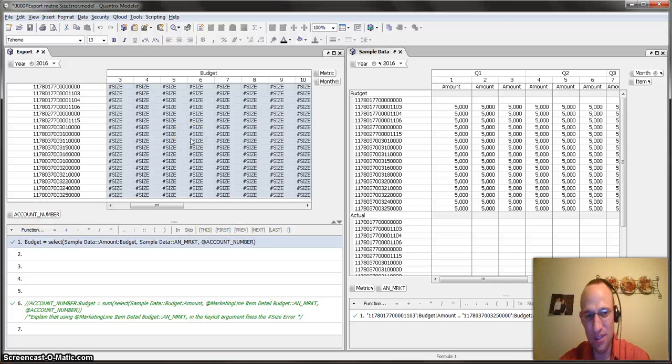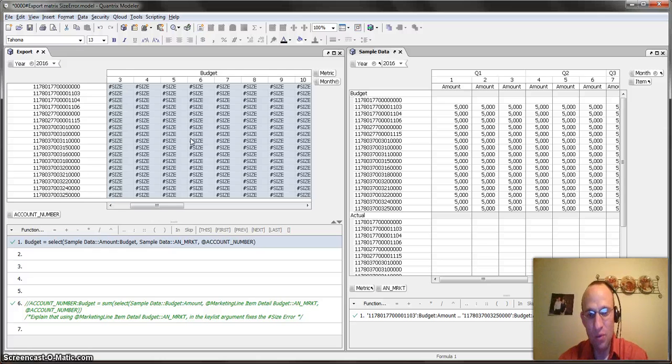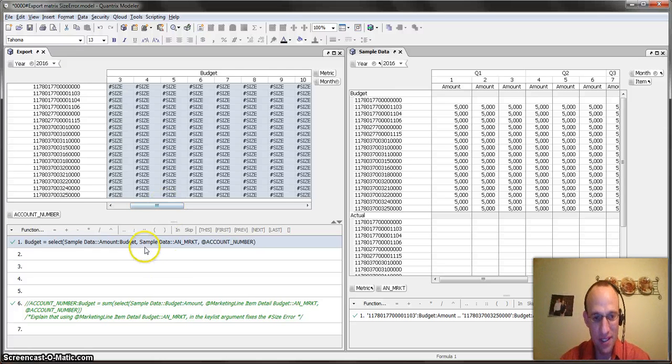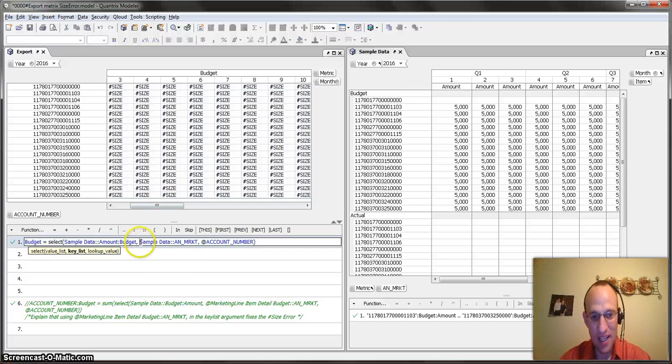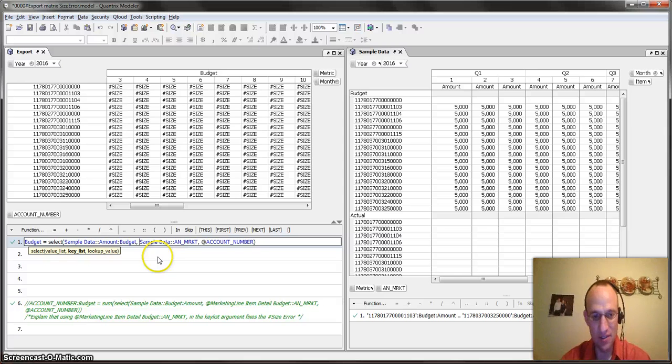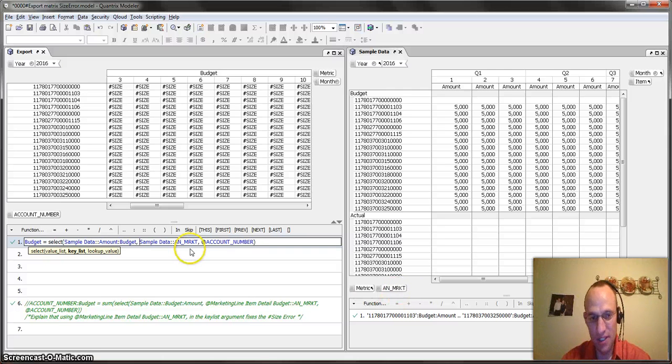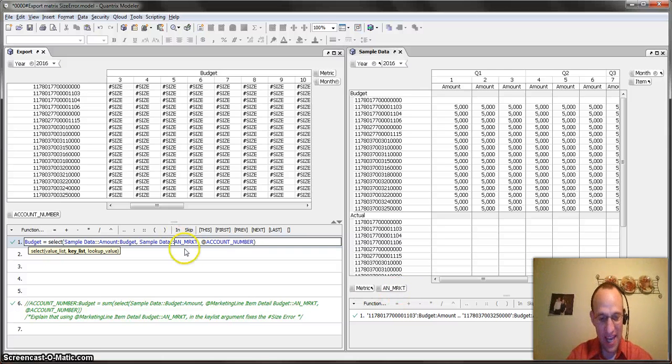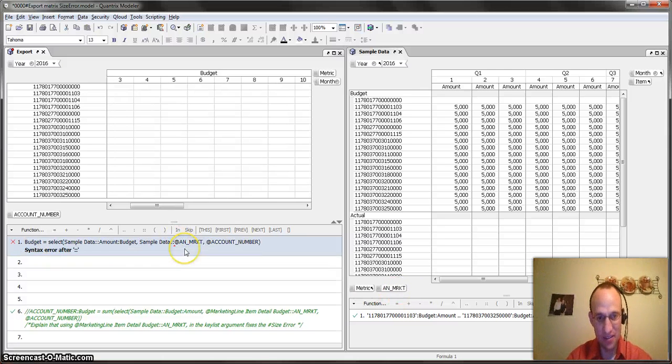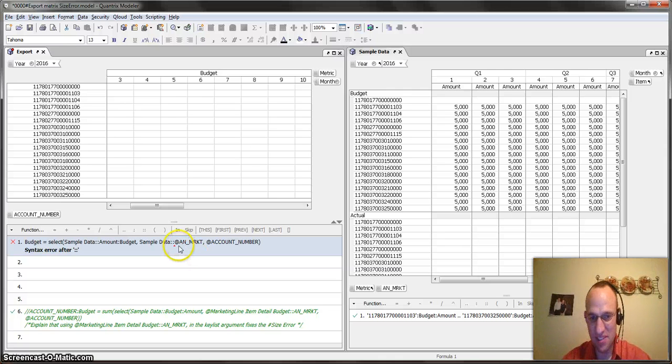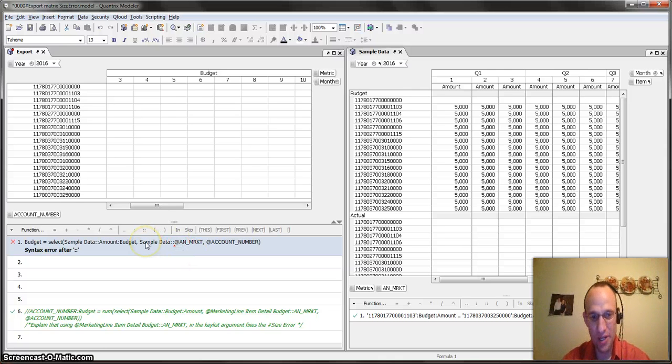I'm like, well, why does that happen? Well, that happens because I need to also specify here that I want my key list to be at the account number marketing. But if I try to put that at sign here, it says, hey, there's a syntax error. So I'm kind of like, well, can I use a category in my key list?